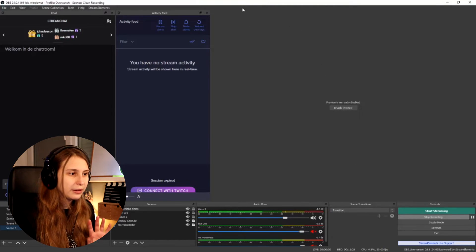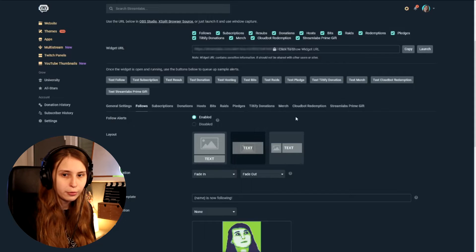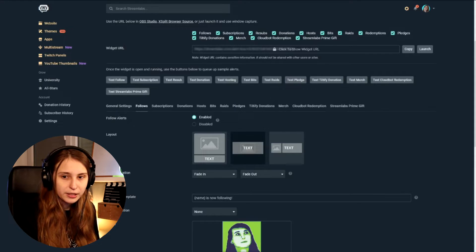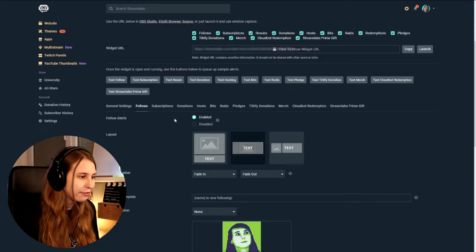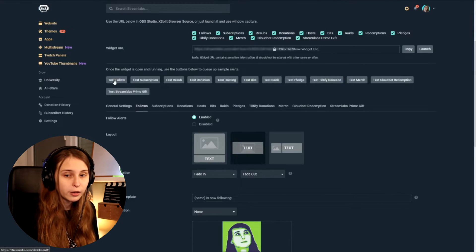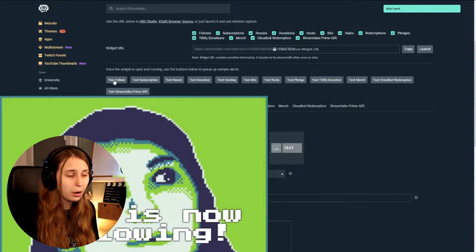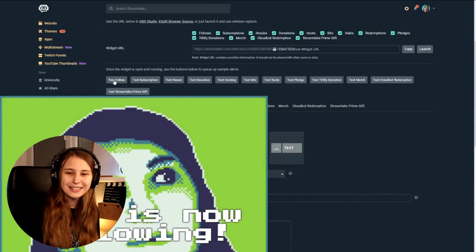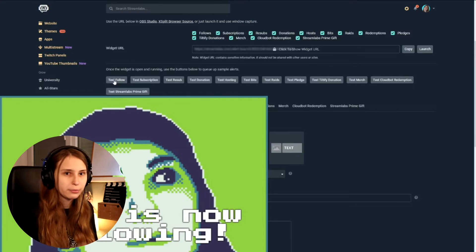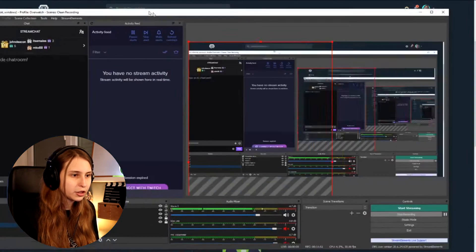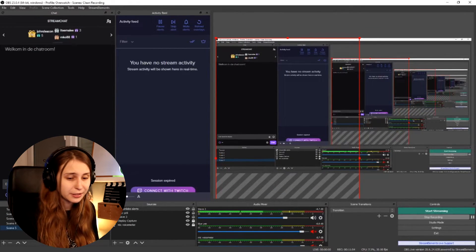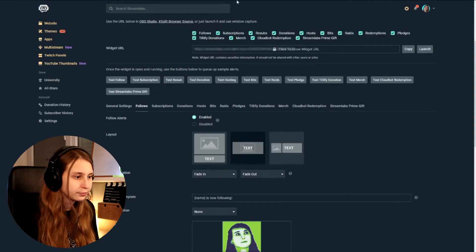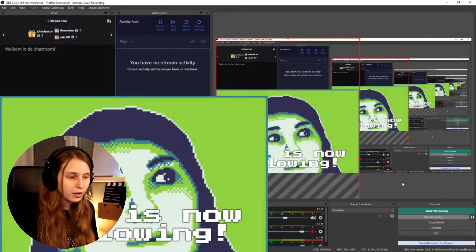So now if we go back to streamlabs. I'm going to enable a preview so I can actually see it myself. And then we have here a test button. Test subscriptions. Test follow. So I'm going to click on test follow. Oh, it's huge. So like you guys see, it just appeared on the stream. Because I'm actually recording this with OBS. So you can see it. I can also show it in OBS. But it's kind of streamception as I do that. So excuse me for that. Look.